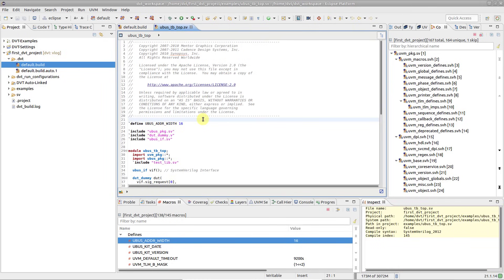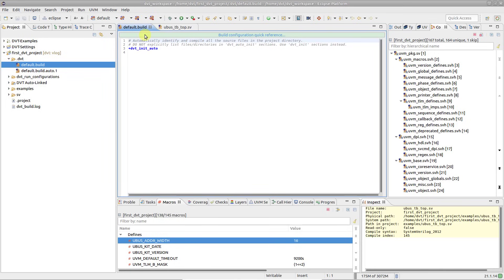If you already have some file lists or argument files that you pass to the simulator, you can simply reuse them in the build configuration file.